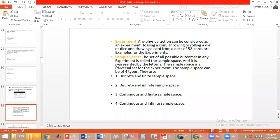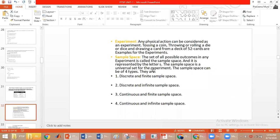What is sample space? All possible outcomes of an experiment form the sample space. It is like the universal set we discussed — the universal set of a particular experiment is called the sample space. It is represented by the letter S.